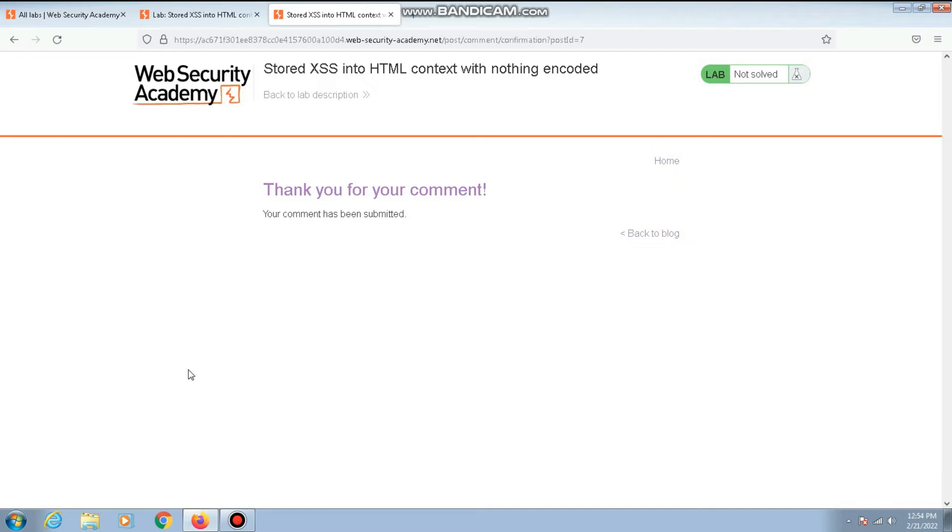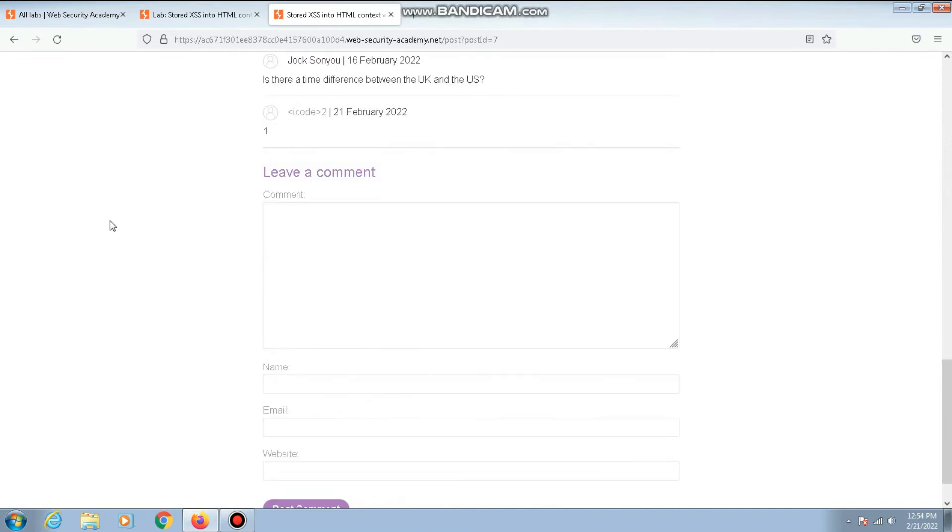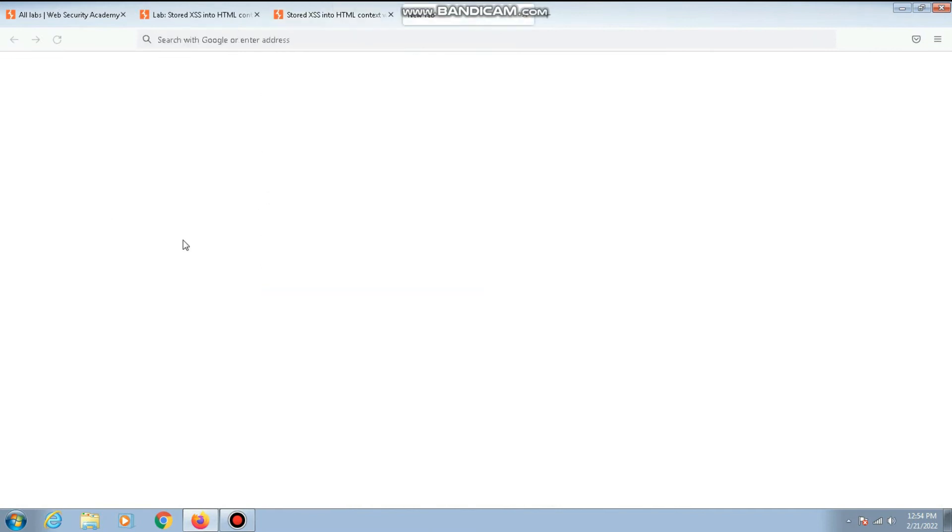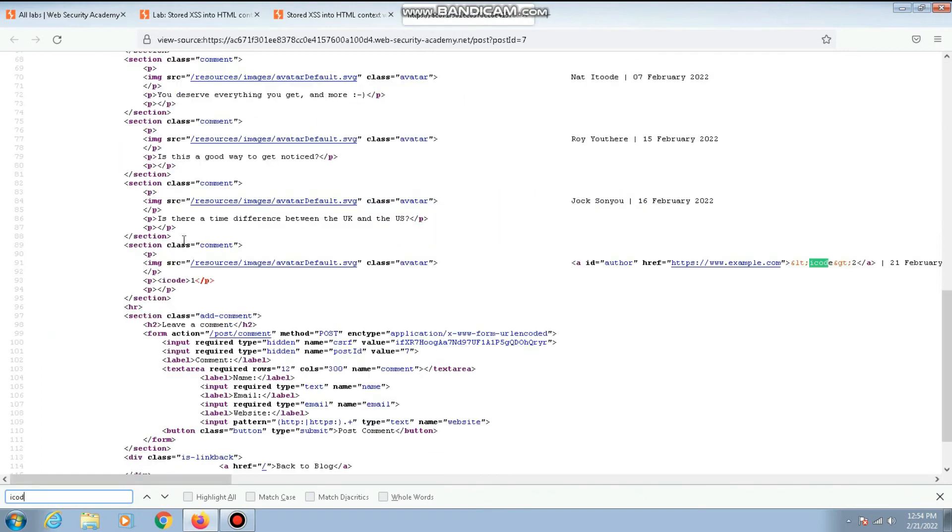We have submitted the comment. Let me go back to the comment. If I scroll down I should see my comment. It's here. Now let me open the source code of the page and search for icode.